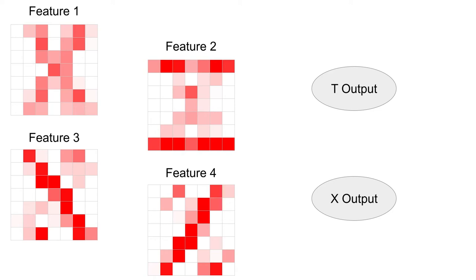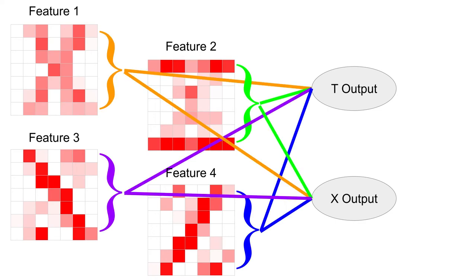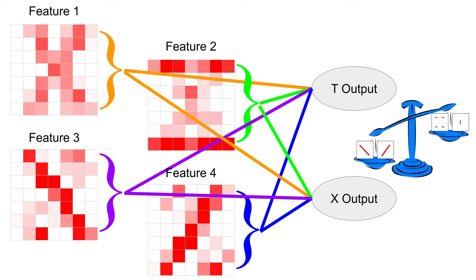Instead of the 49 distinct weights per feature, we will simplify things by using one weight per feature. For example, we will basically add up how much diagonal line feature exists in the image, rather than caring precisely where those diagonal lines are.